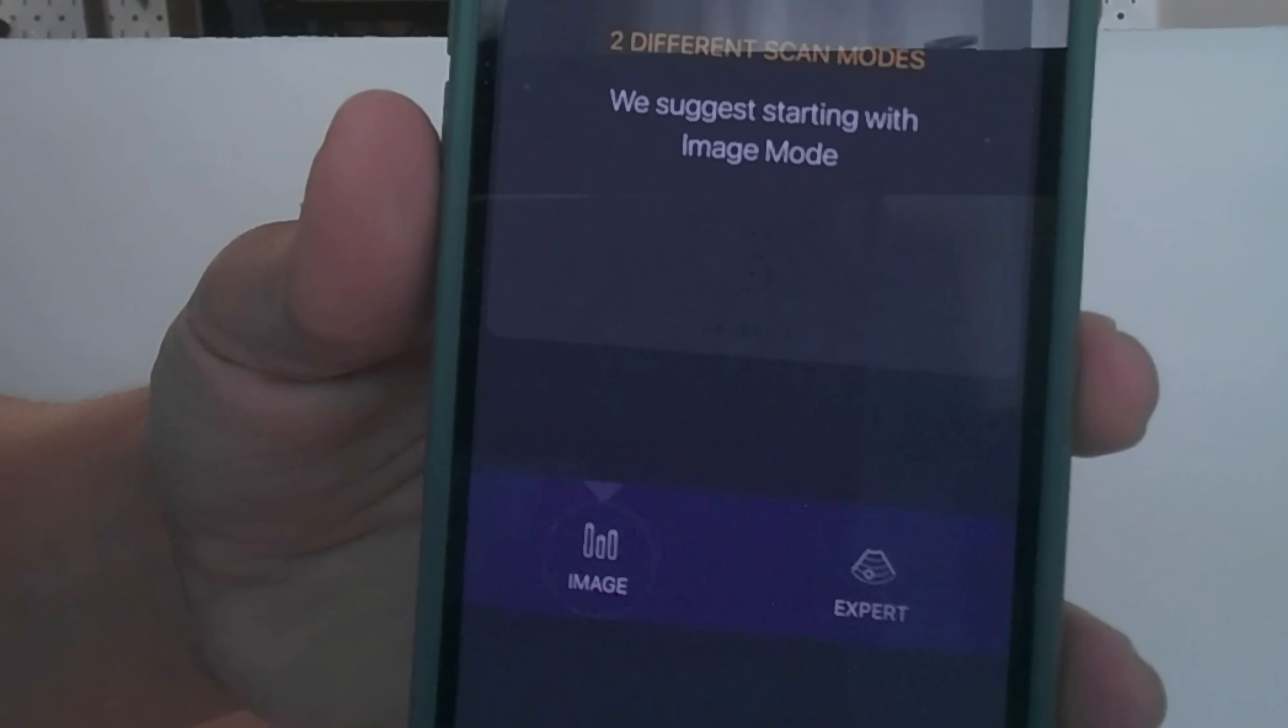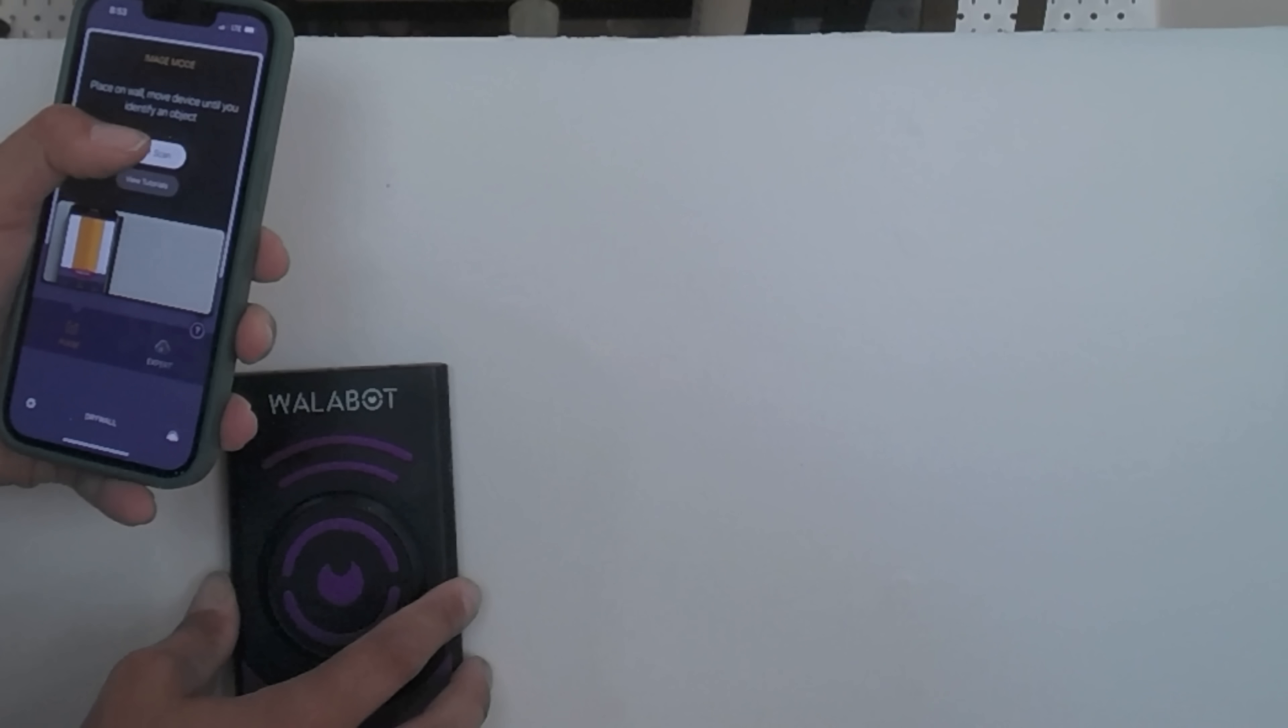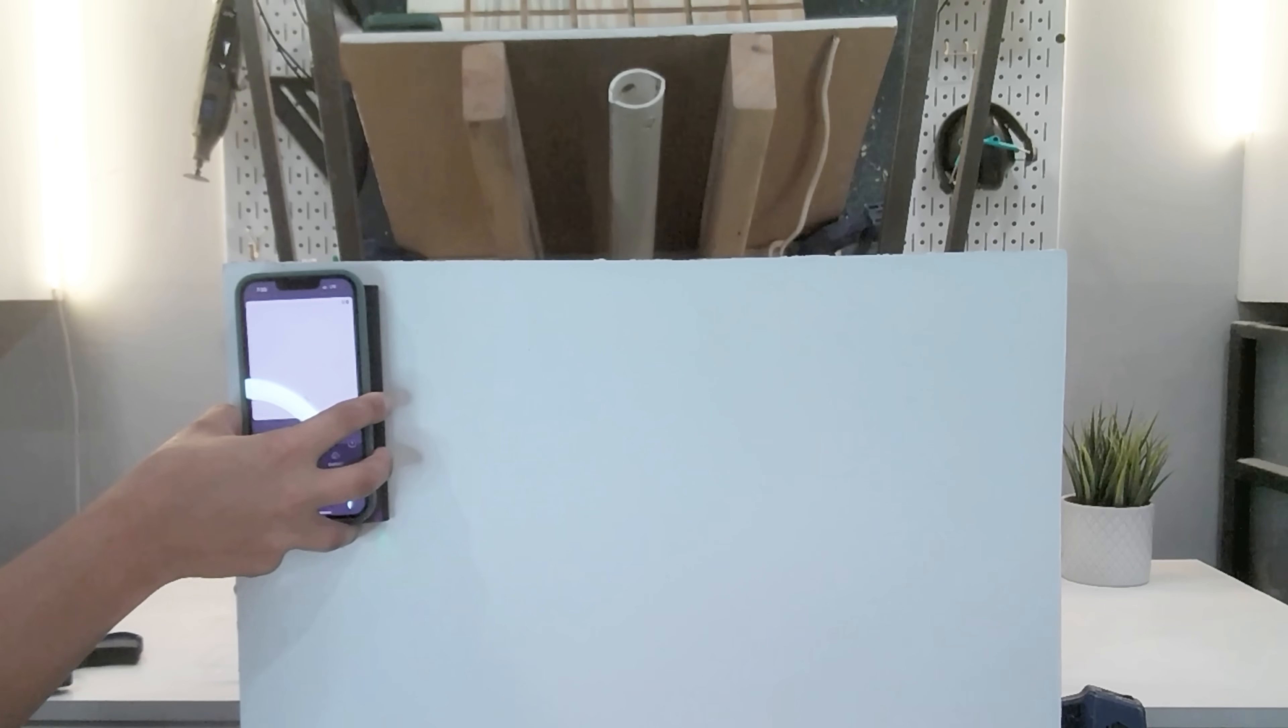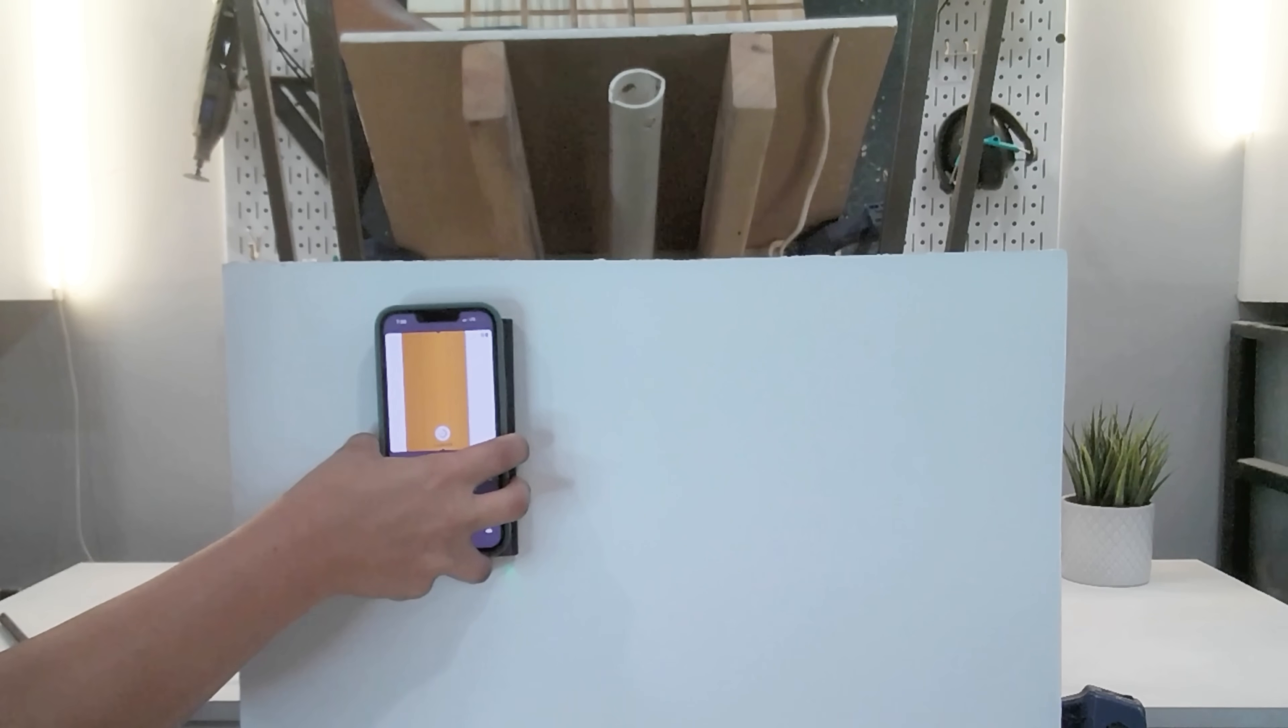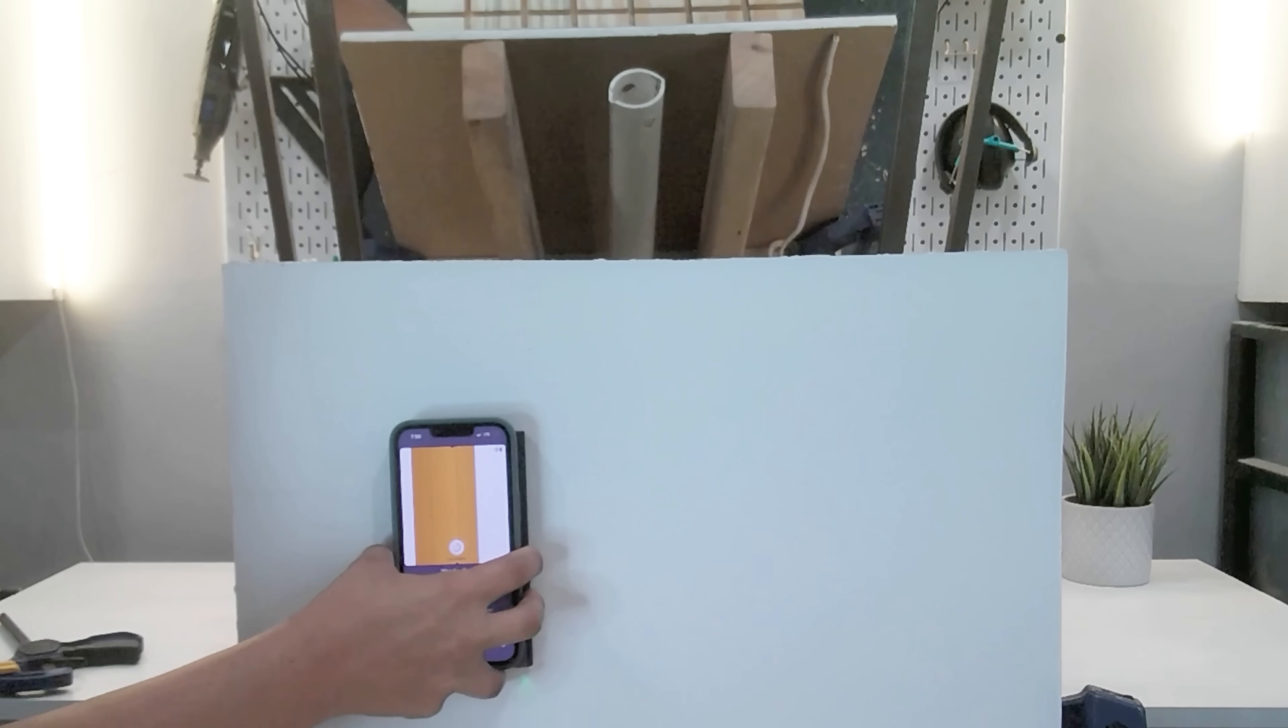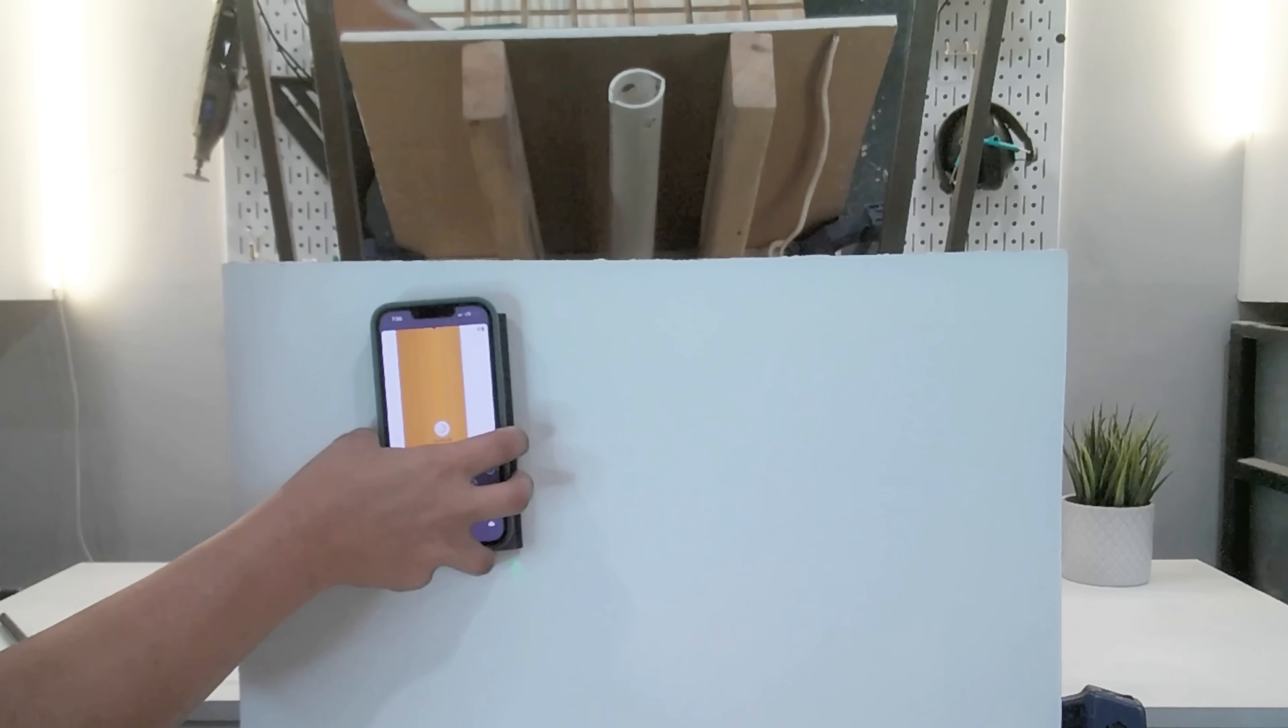There are two scanning modes: images and expert. Let's try out the images mode first. So let's see what it can pick up. The first thing that it detects is of course the wooden stud. And it's doing a great job of that.